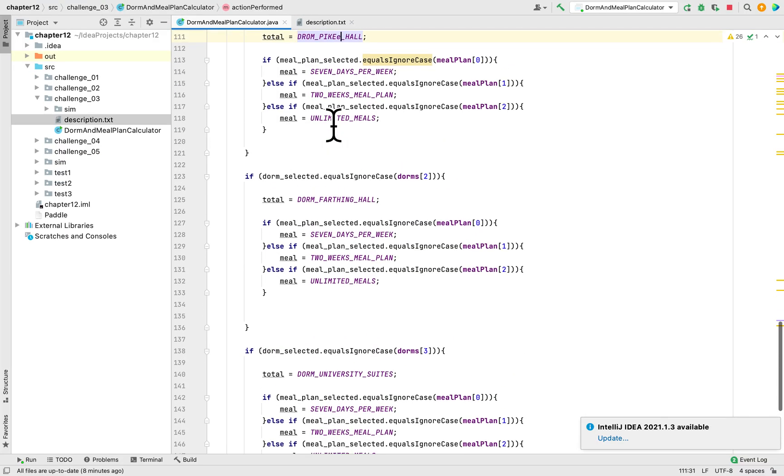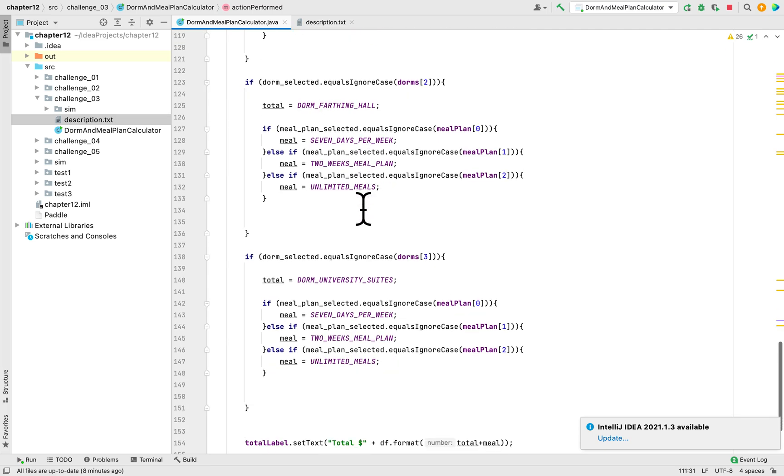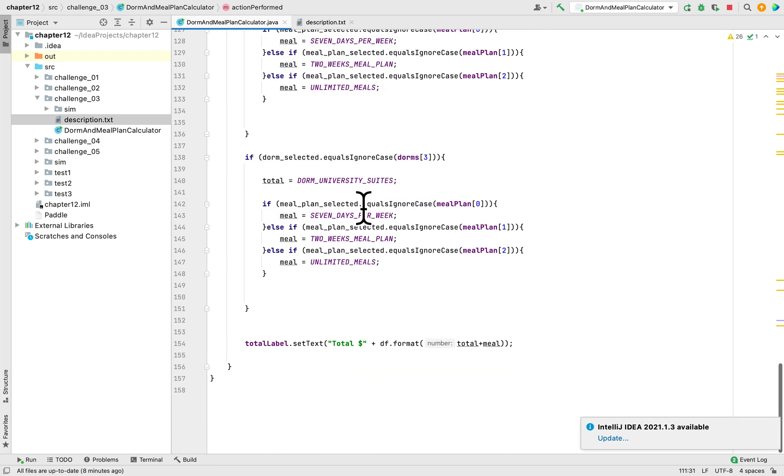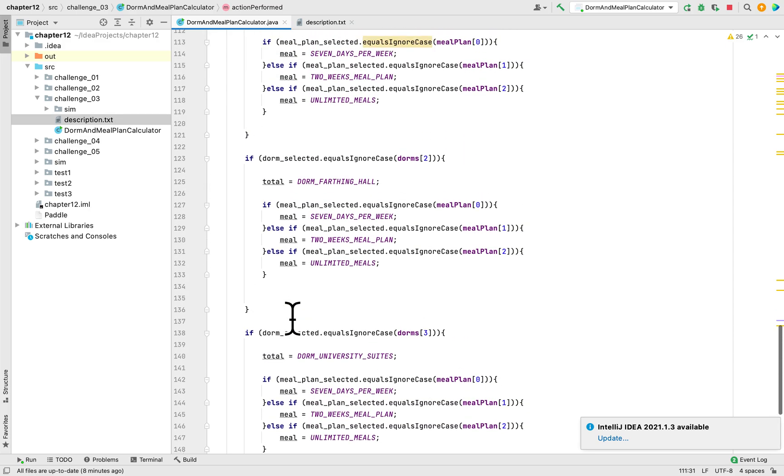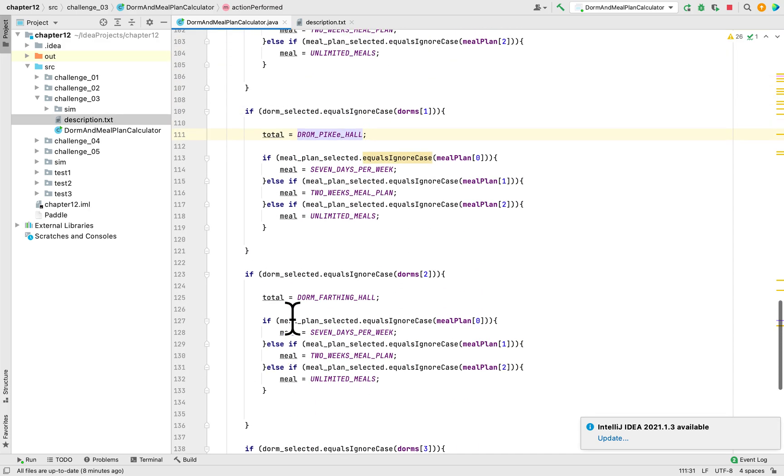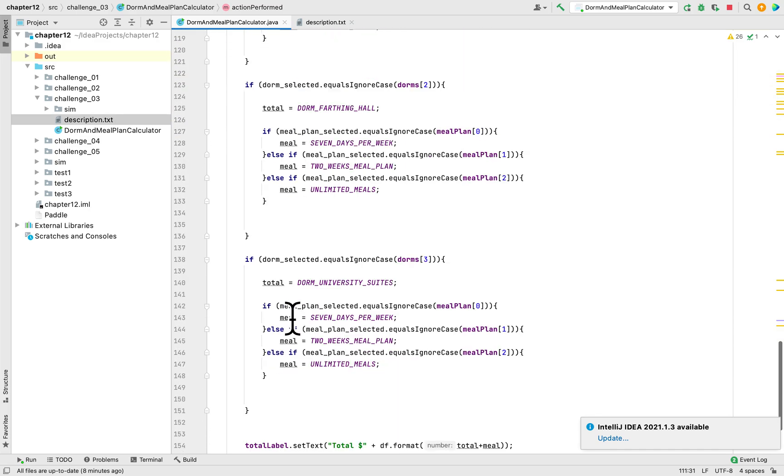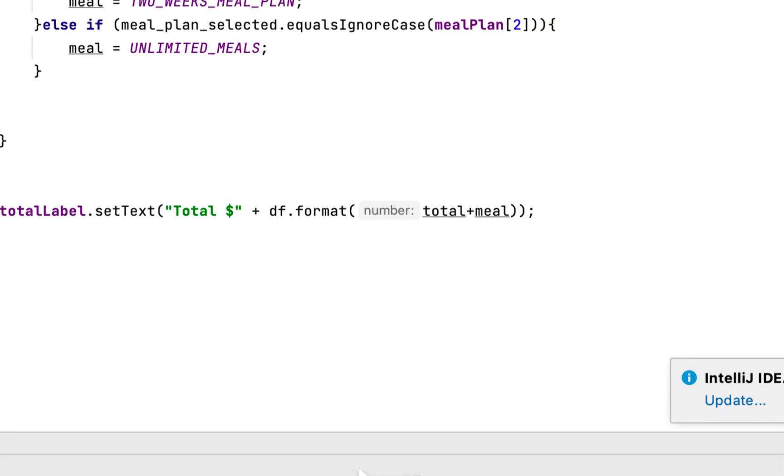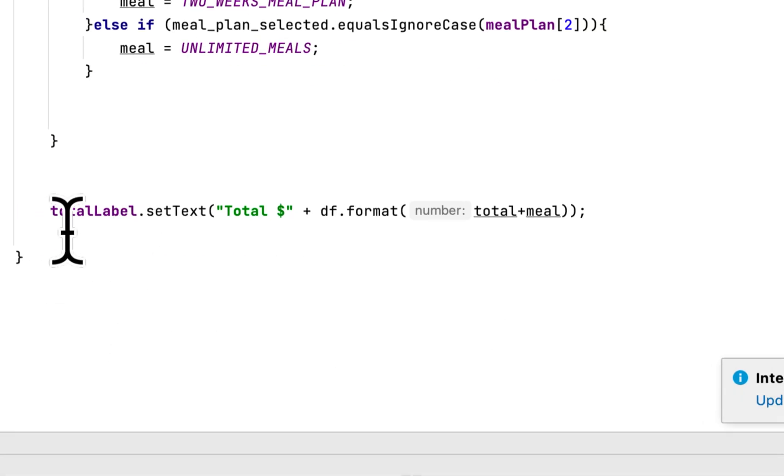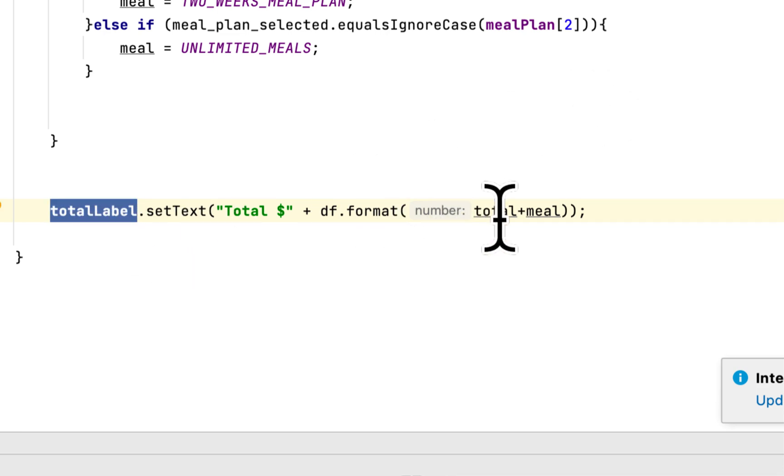So we continue to do for all dorms and we check the meal plans that the user chose and we set to meal and the total for that. And lastly here we set the label, the total label to the total.